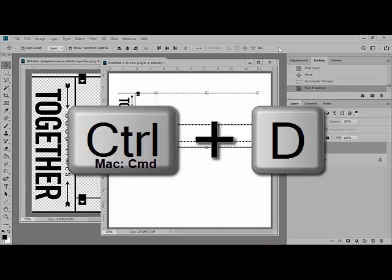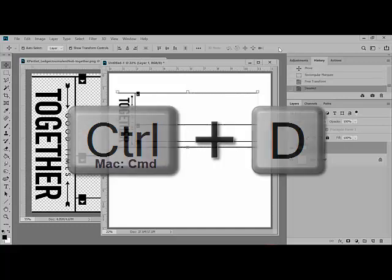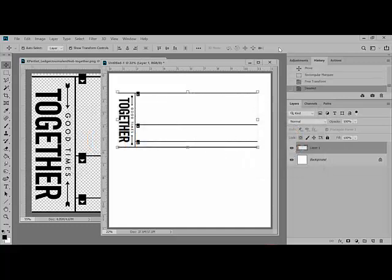Deselect the lines by pressing Ctrl-D, on a Mac system that's Command-D, on your keyboard. This removes the marching ants and allows you to continue working on your page. This technique allows you to resize the journaler in a way that makes it look authentic to the design.